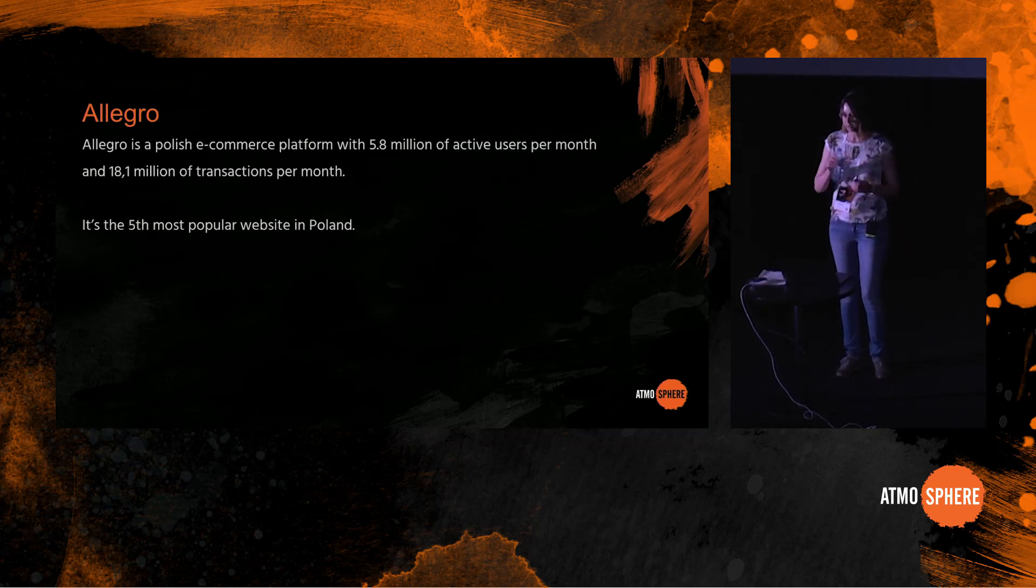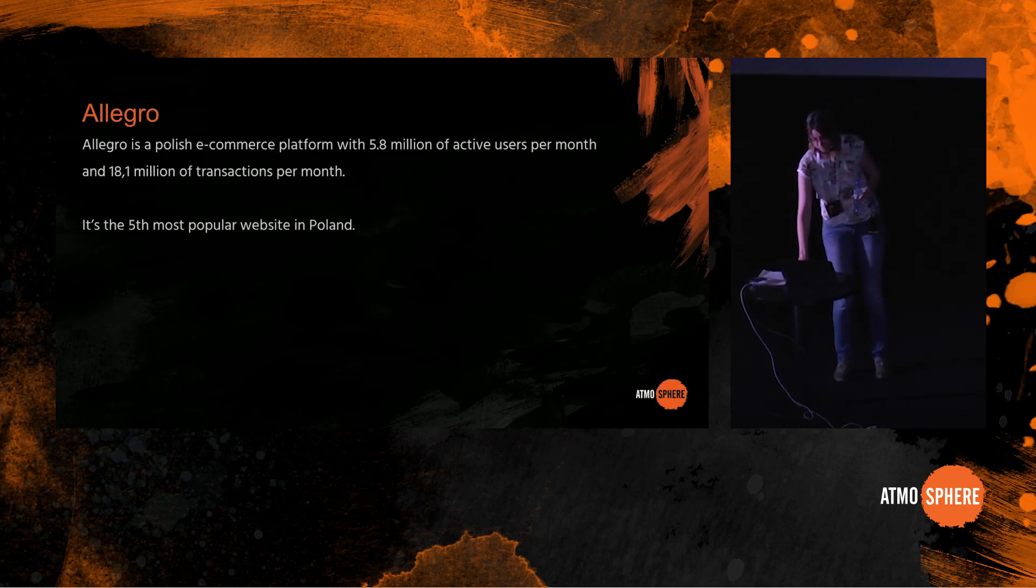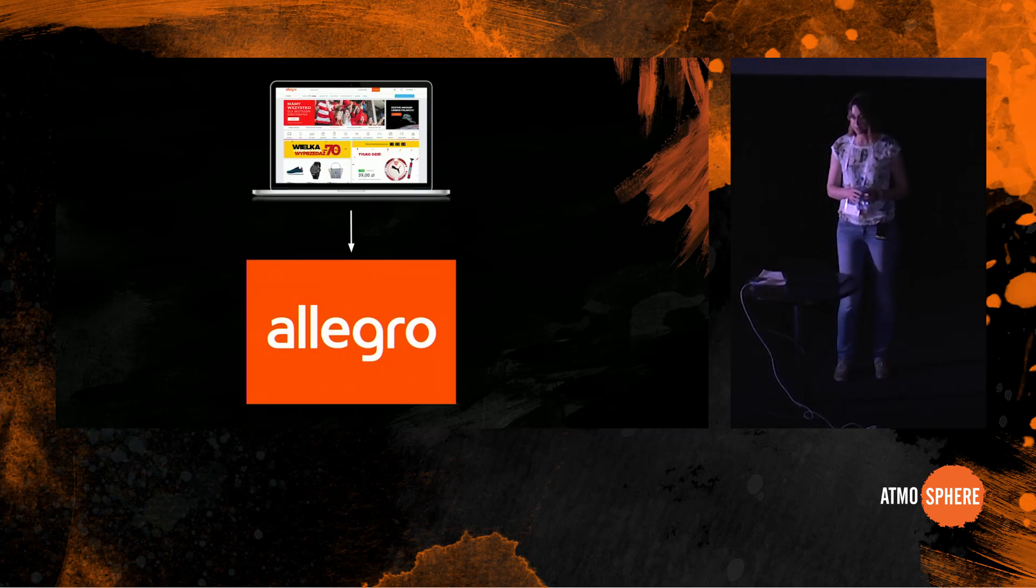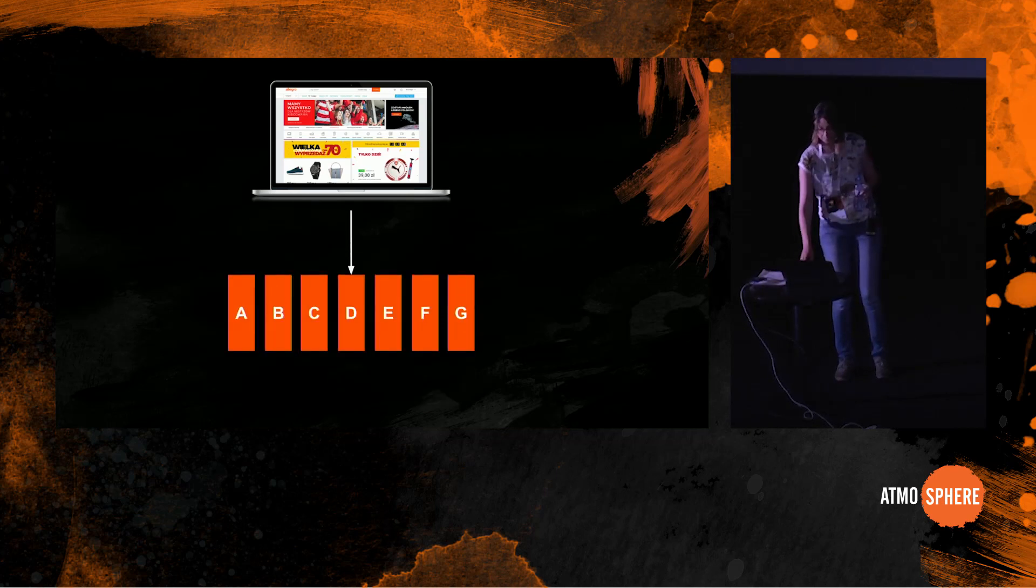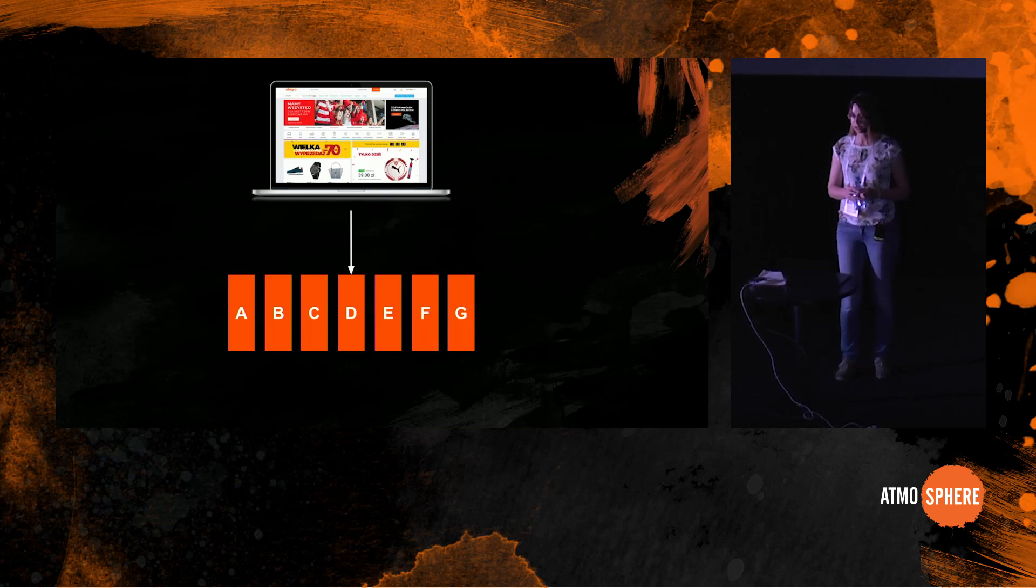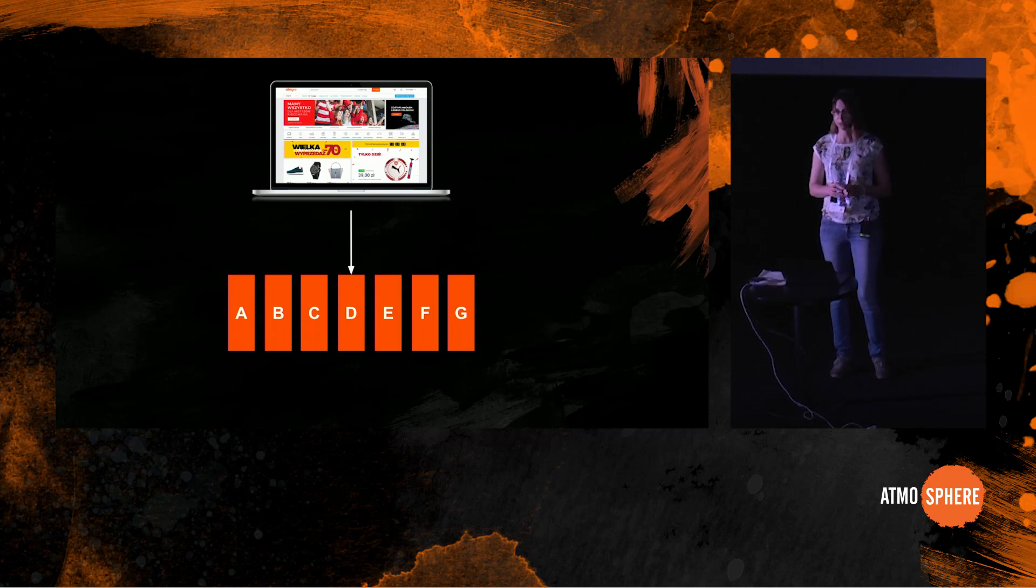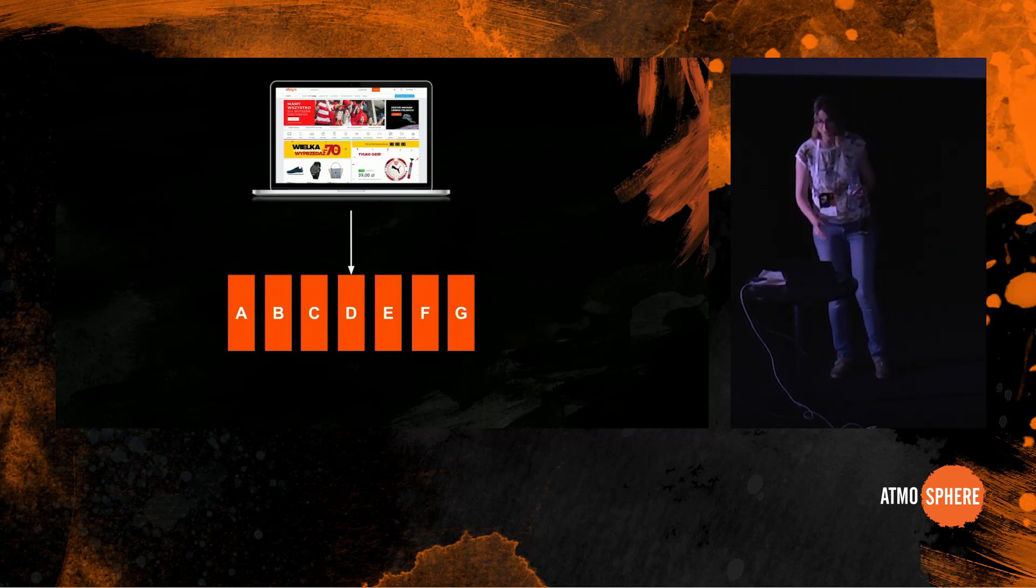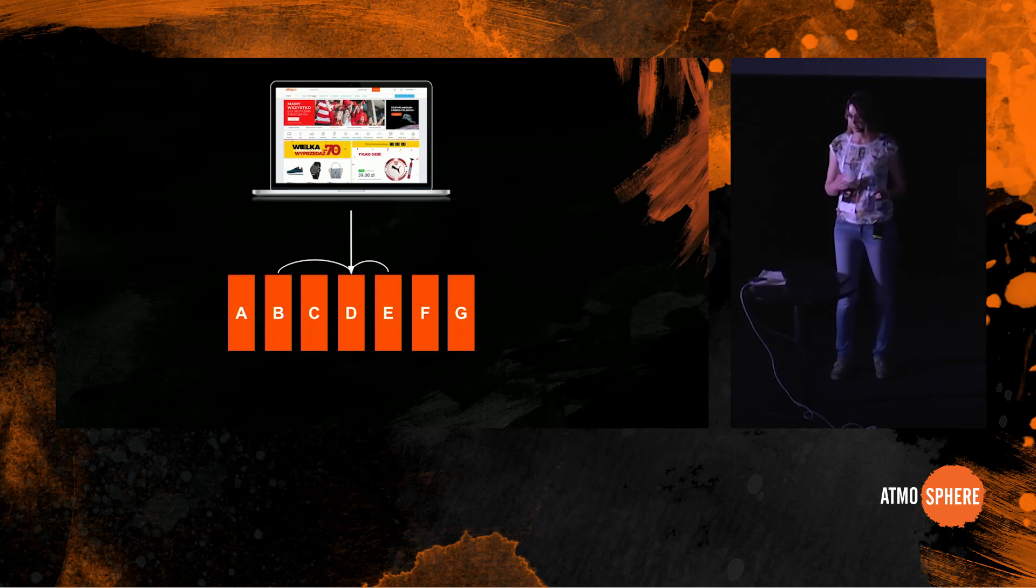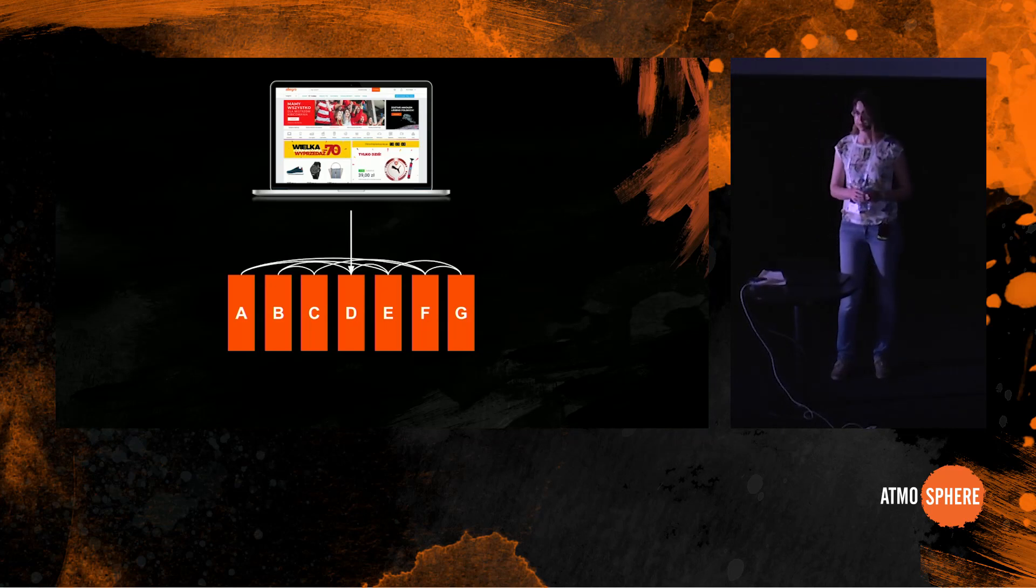When somebody uses Allegro from a laptop or mobile device, a request comes in and hits a service D. Service D might be a proxy or an API layer, and it's not going to have all the information it needs to serve the response. So service D reaches out to services B and E, and service B reaches out to services A and C. You can see this pretty quickly becomes quite complicated.